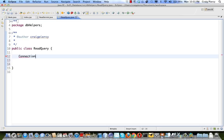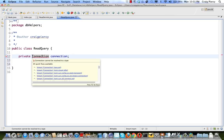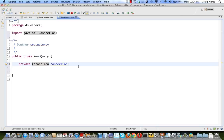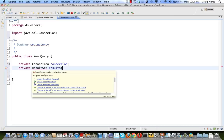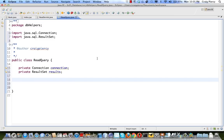We'll add a private Connection object — we'll call ours connection. Notice an error is indicated for the Connection class. We're going to import it from the java.sql package because that's the one immediately available to us. In addition, it will be helpful to have our ResultSet object from JDBC — which will hold the results of our query — also set as an instance variable. Again, the ResultSet needs to be imported.